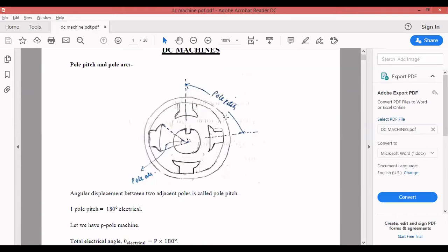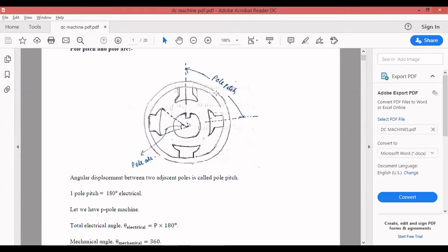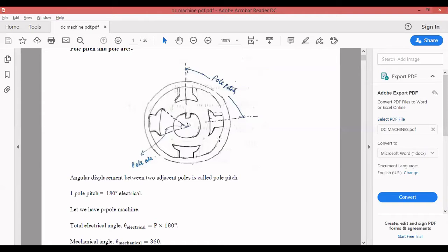If you see this figure, everyone knows regarding the pole pitch. The definition of pole pitch: the angular displacement between two adjacent poles is called the pole pitch. One pole pitch is equal to 180 degrees electrical. We have a difference between electrical degrees and mechanical degrees. In mechanical terms, if you take the entire circumference, you have 360 degrees. But in electrical, it is not like that — electrical degree and mechanical degree are separate.